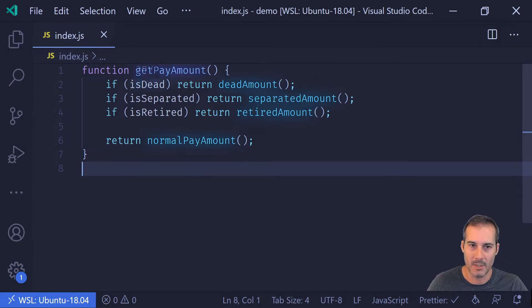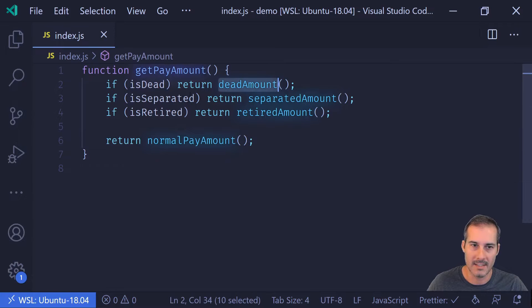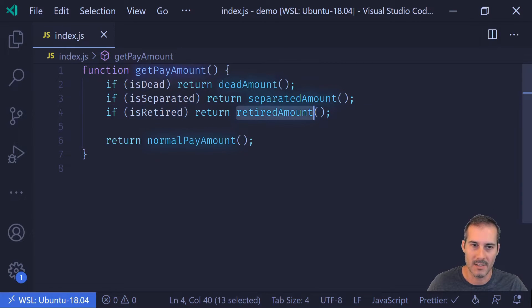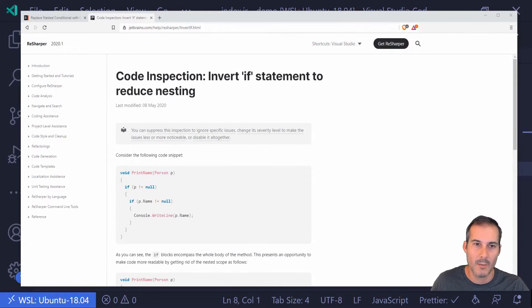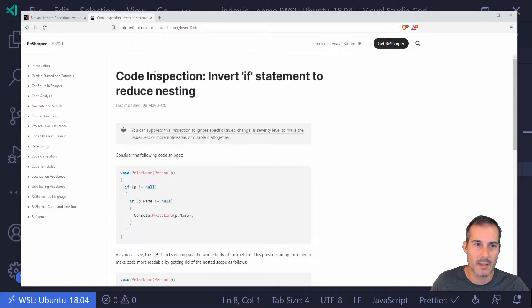So you can see in the getPayAmount function, if it's dead, it does this. If it's separated, it does this. If it's retired, it does this. Otherwise, it just returns the normal pay. Now here I'm going to take another example from JetBrains. This is an example on inverting an if. So what I'm going to do is I'm going to copy this code here.